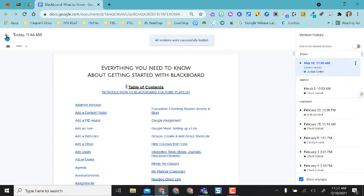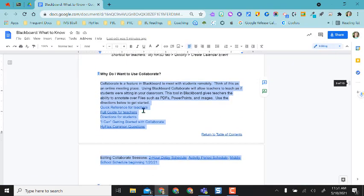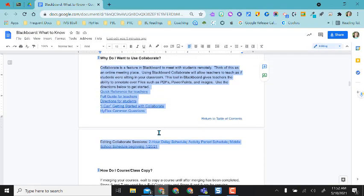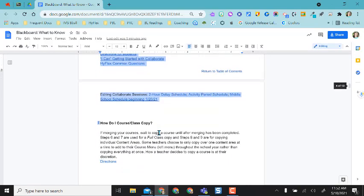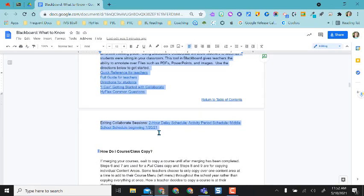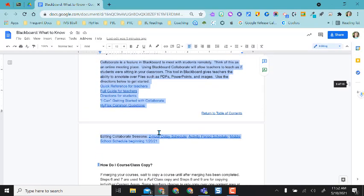So again with this new feature I'm able to look and view specific points in my document who's been editing and what has been edited.